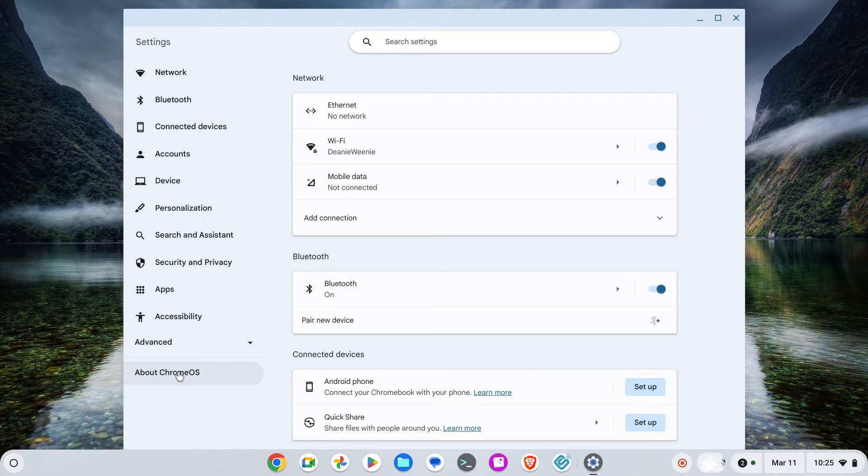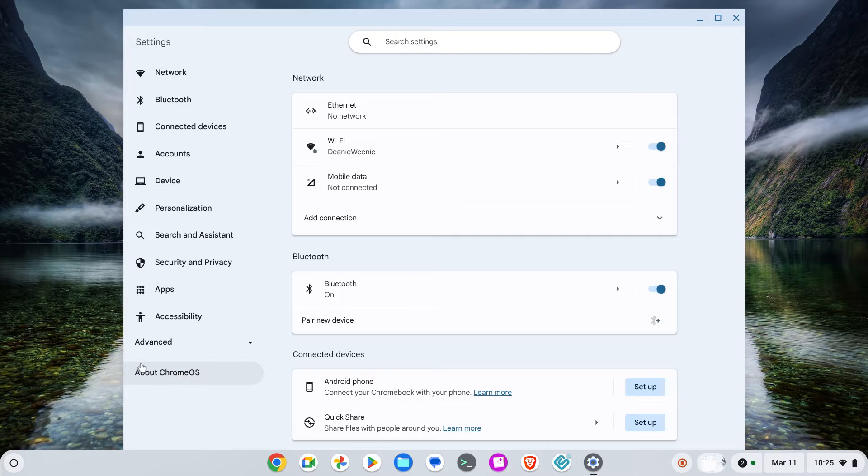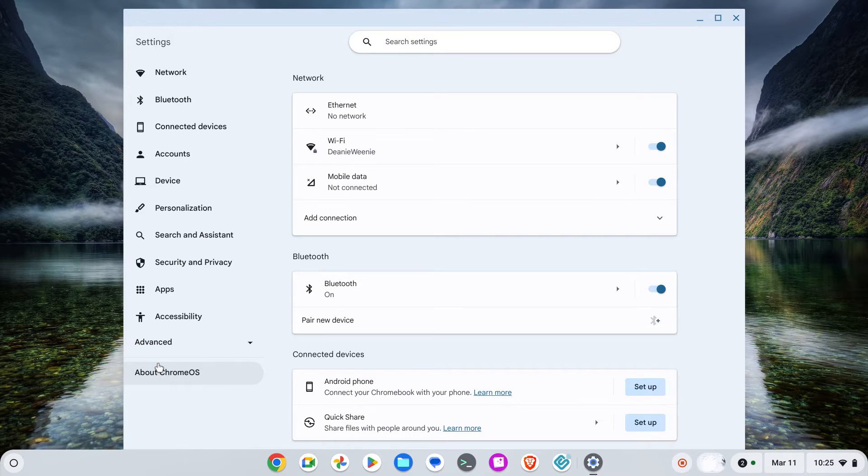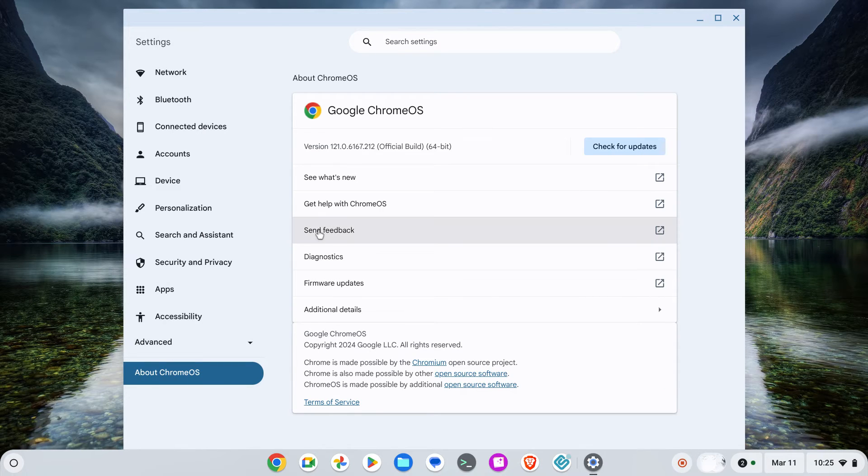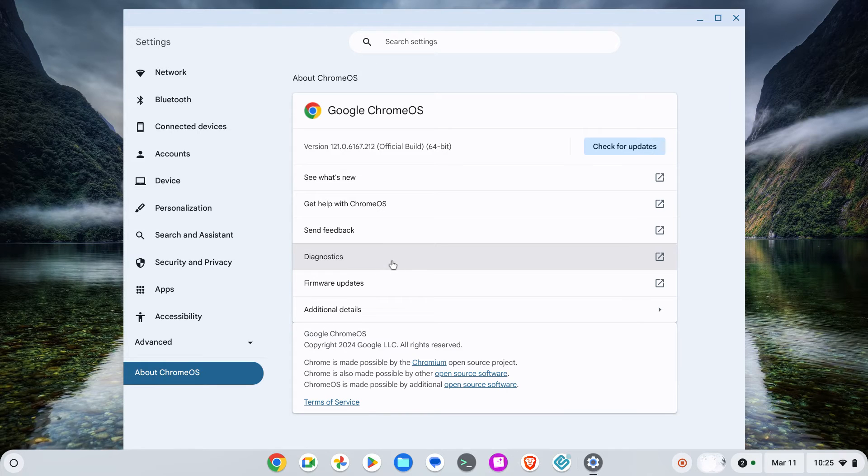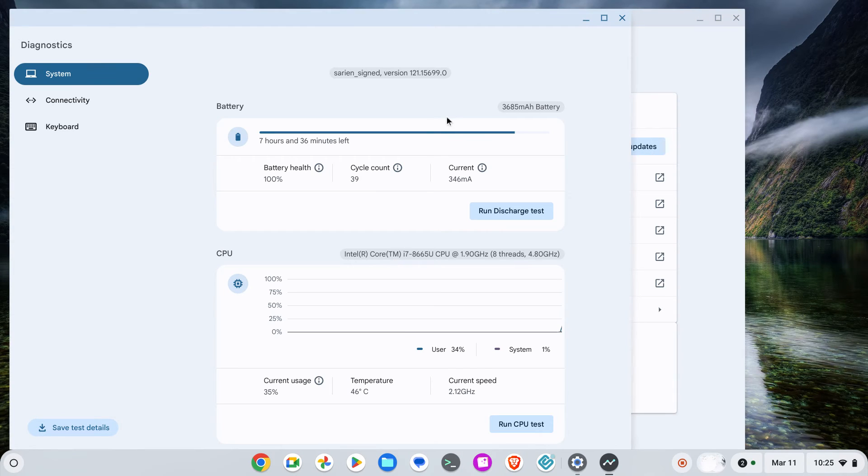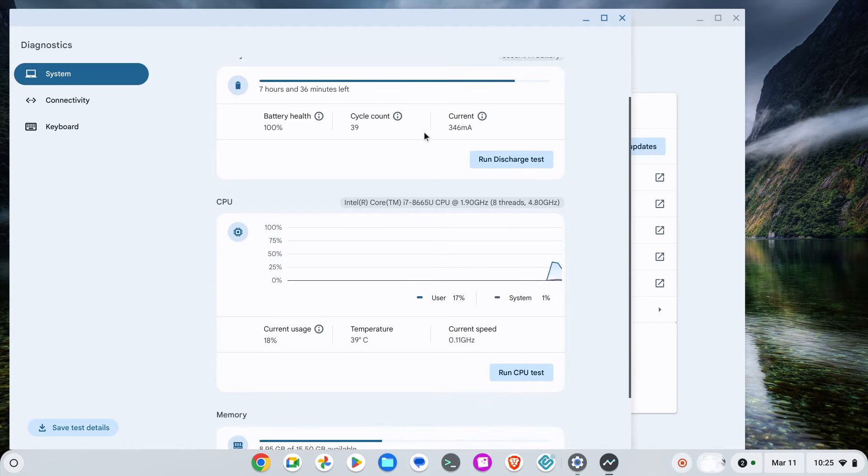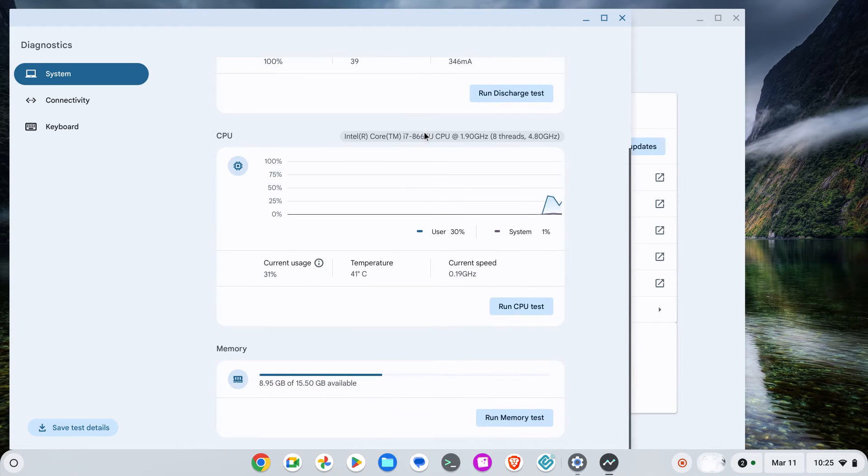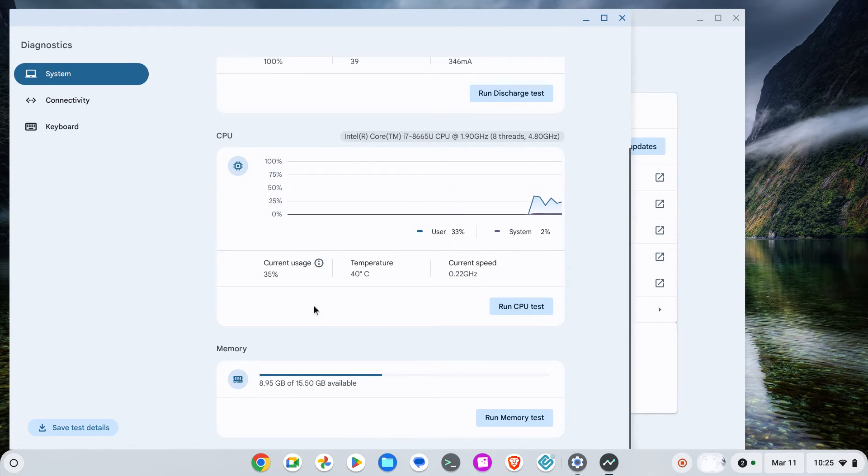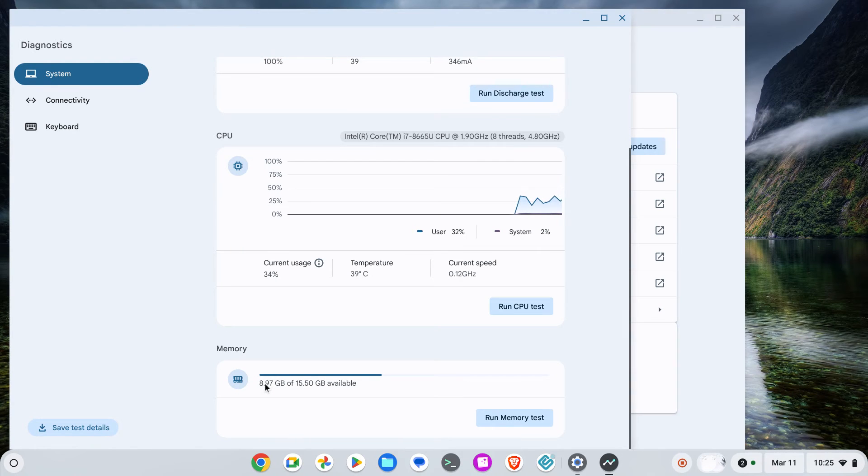If you're running at least Chrome 120, you should have this available. Click on About Chrome OS and then click on Diagnostics. The first thing they show is your battery health. If you scroll down it gives your CPU, and finally at the very bottom is memory usage.